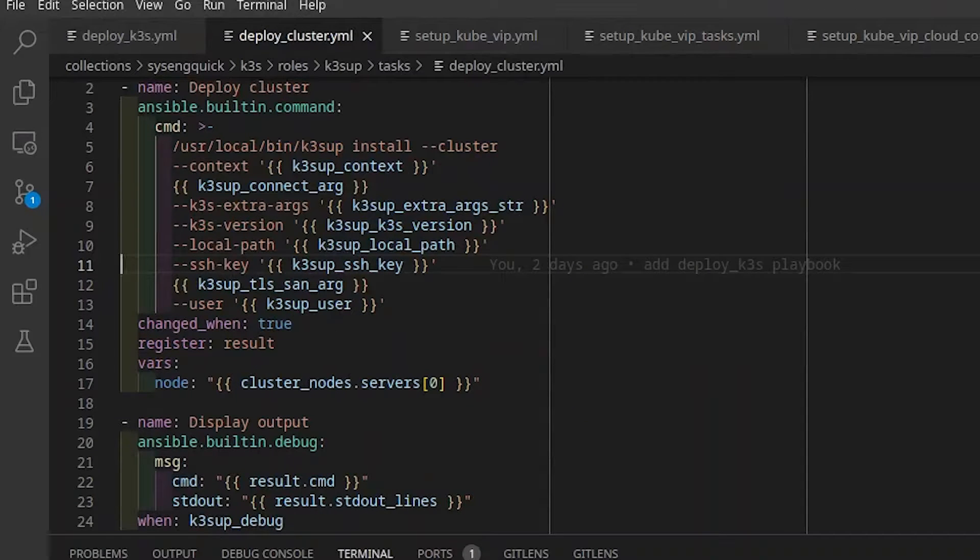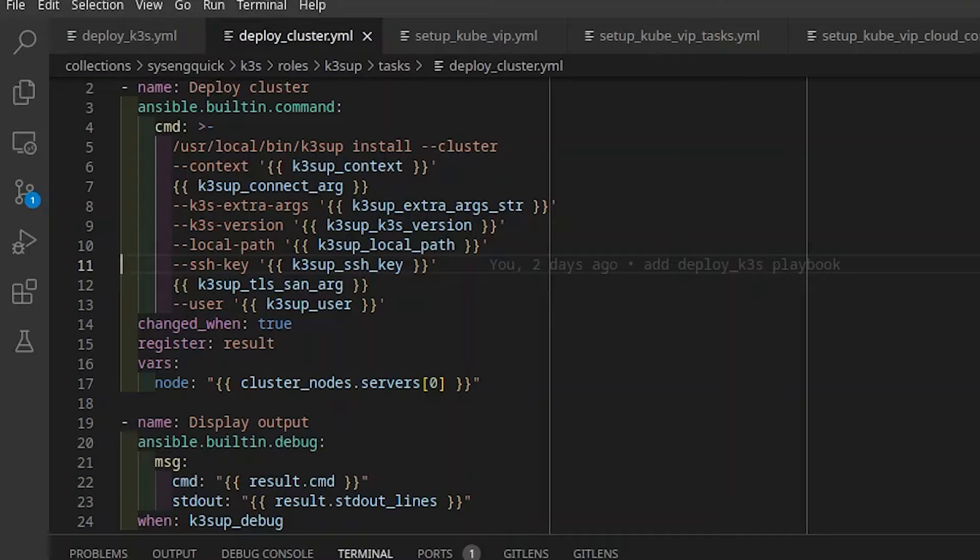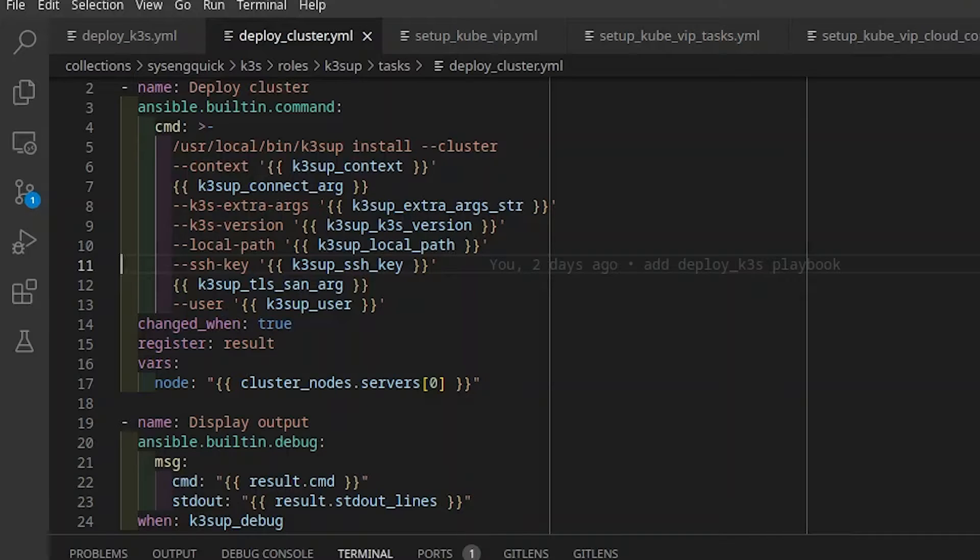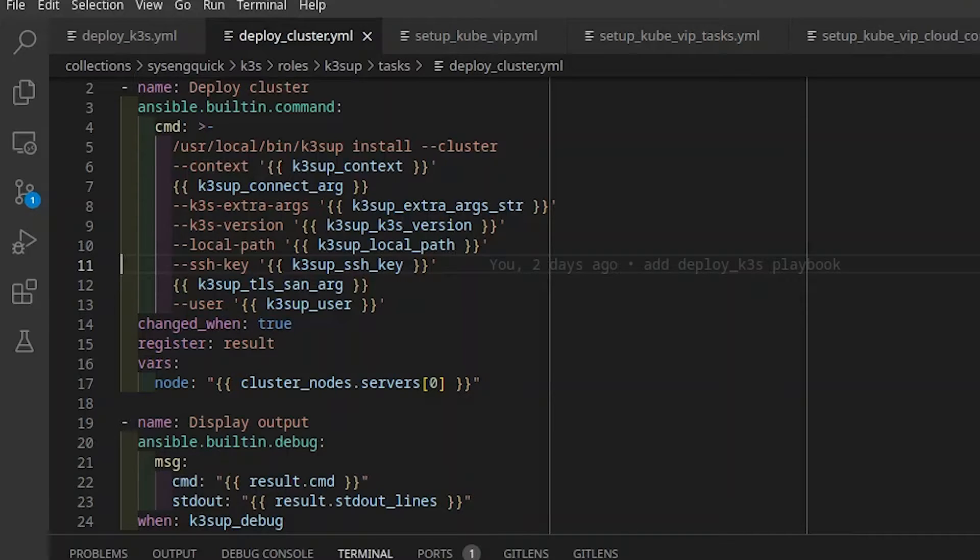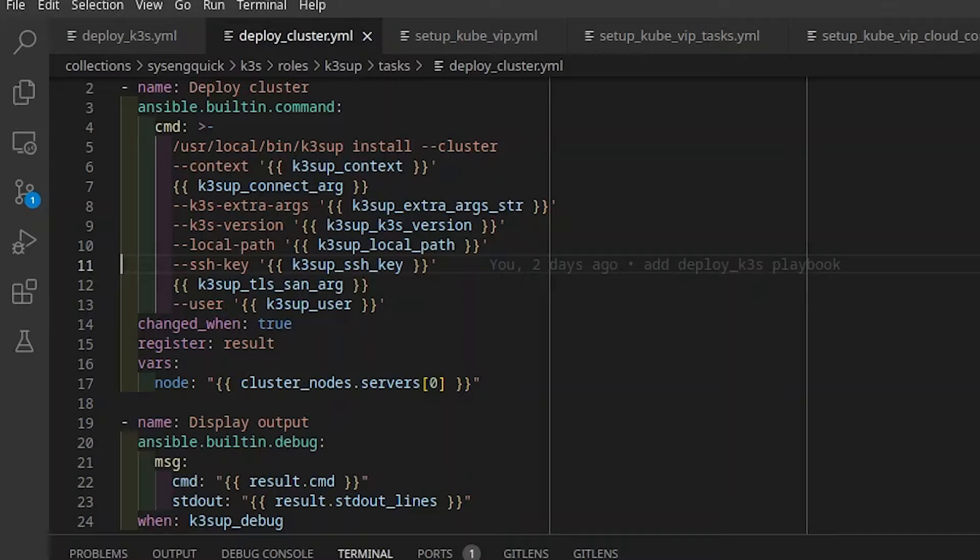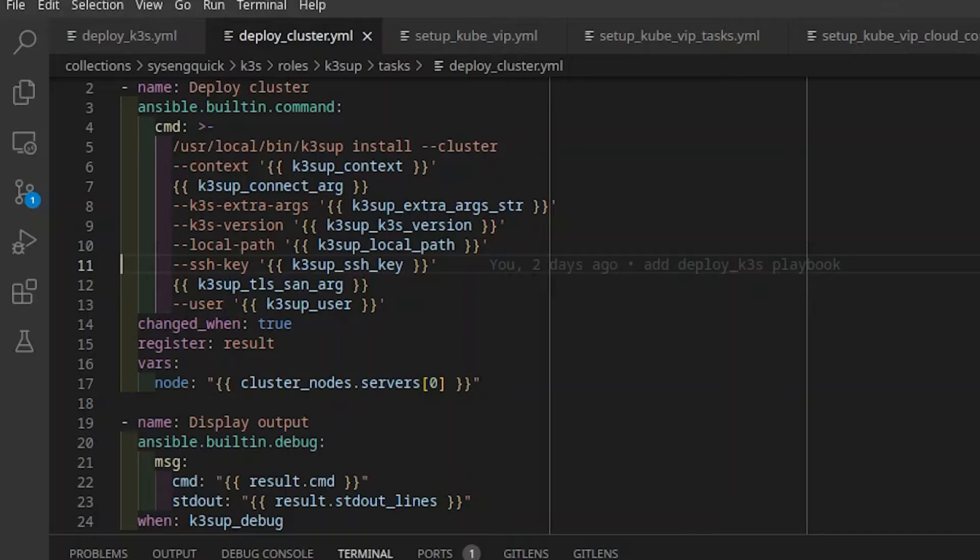The first task is to run the deploy cluster task from the catch-up roll in our collection on localhost. In deploy cluster, we run catch-up install to bootstrap the cluster on the first server node. Most of the arguments are straightforward. Since we're only controlling a single cluster here, the context argument is largely cosmetic. The catch-up connect arg is a template to use either hostname or IP address to connect to the node.